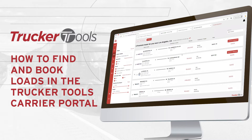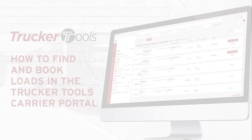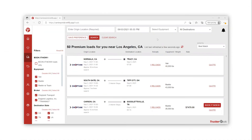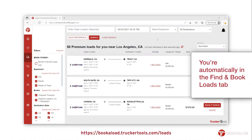In this video, I will be showing you how to easily find loads on the brand new Trucker Tools carrier portal. As you first log in, you're taken straight to the find and book loads tab.